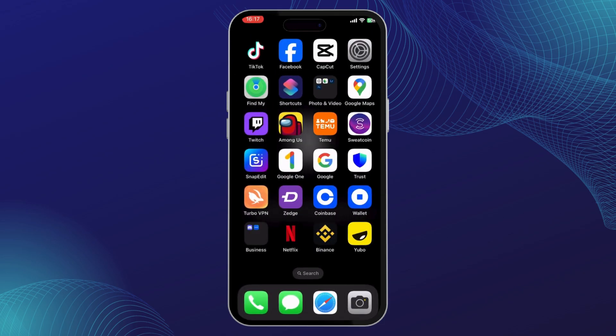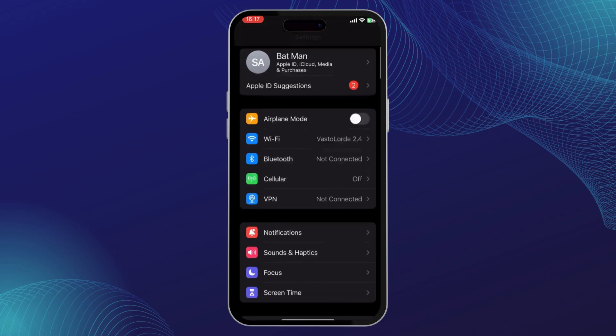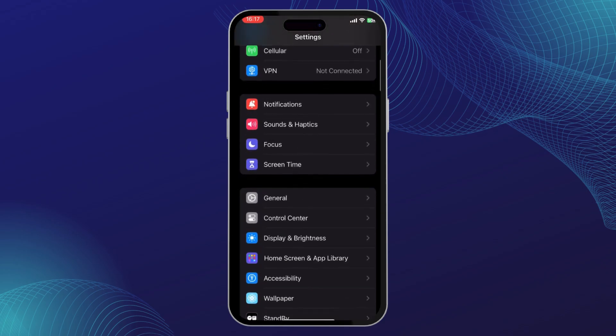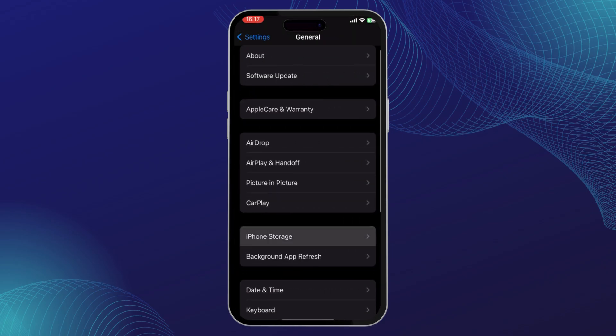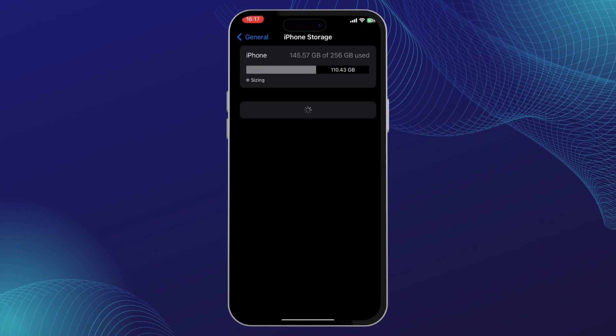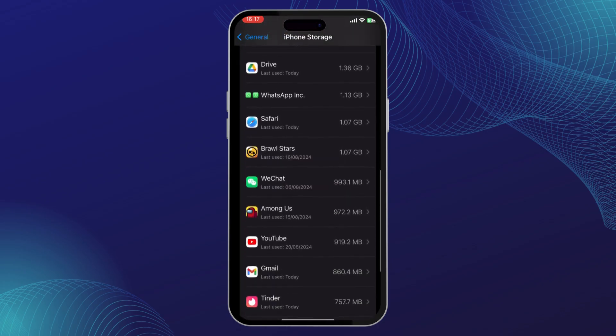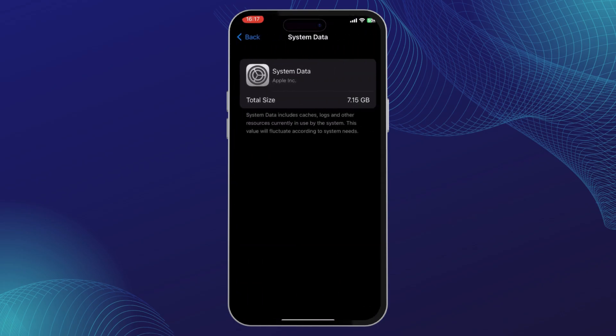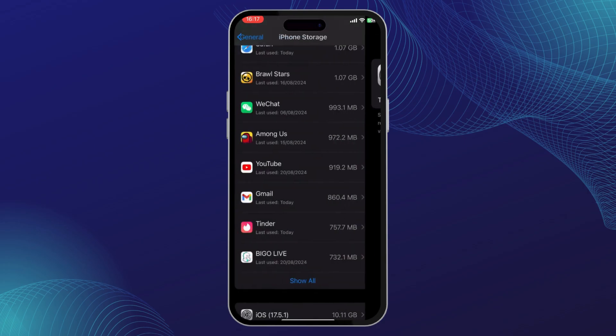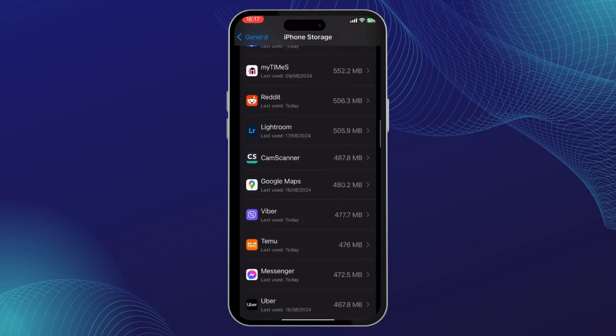If it still does not fix your problem, you can go to your settings. Go to general, then go to your iPhone storage or phone storage. If you're on Android, you can clear its cache. Clear your Viber's cache and try it again.